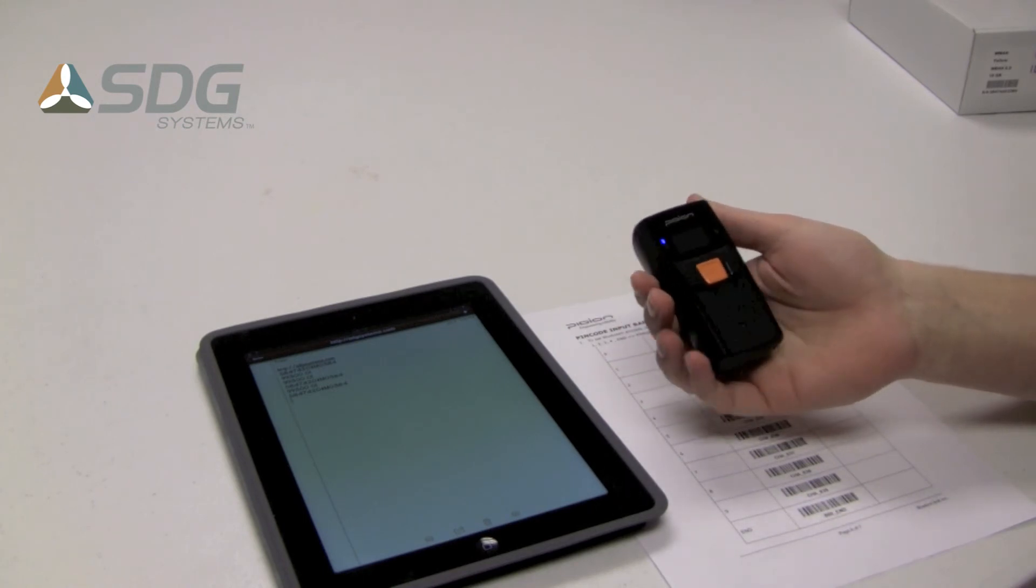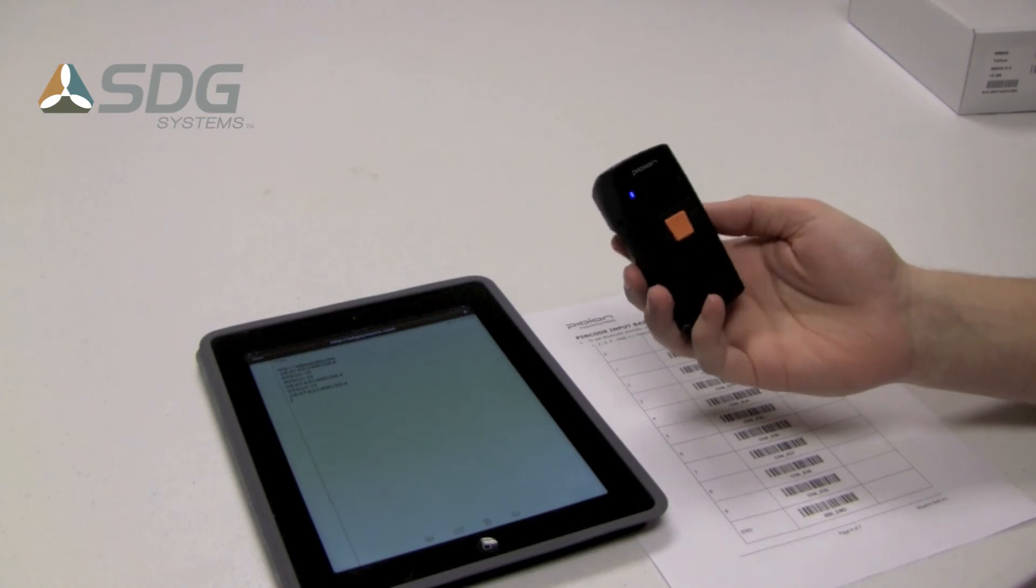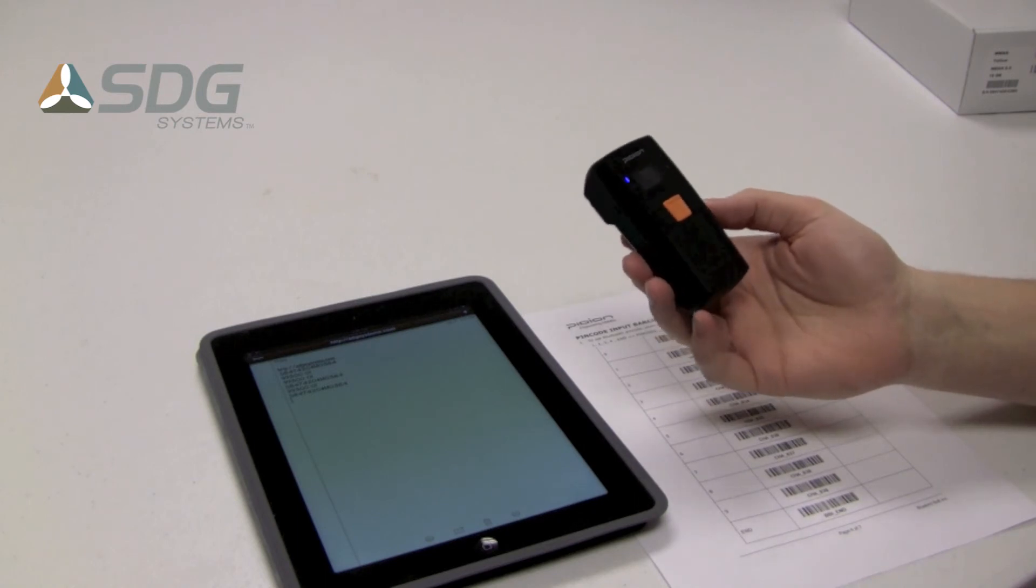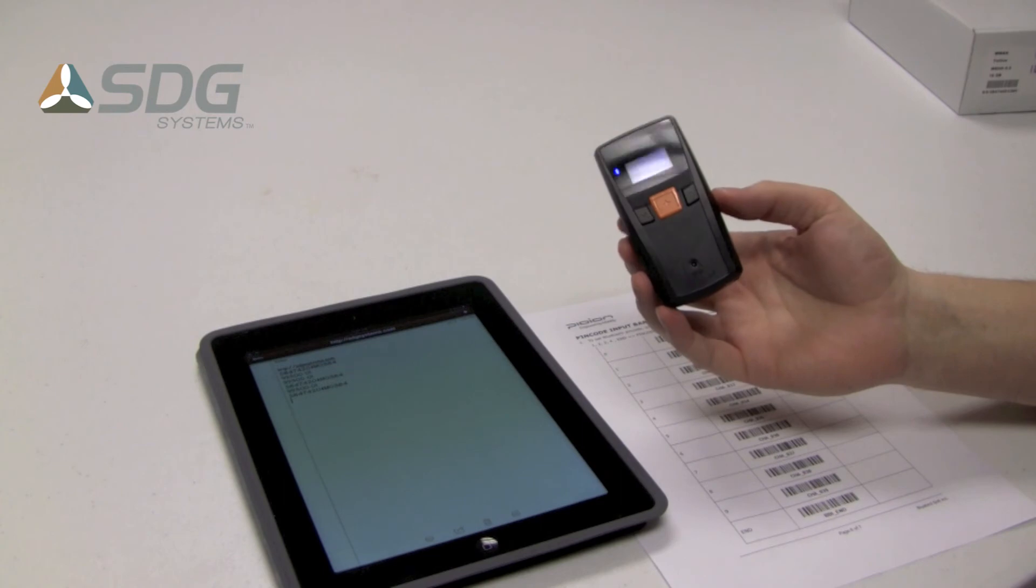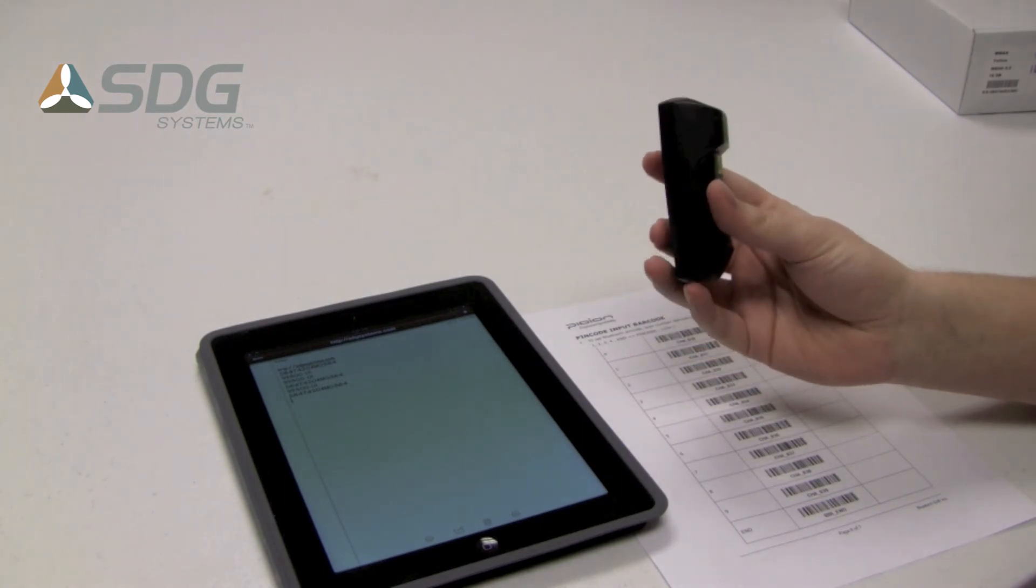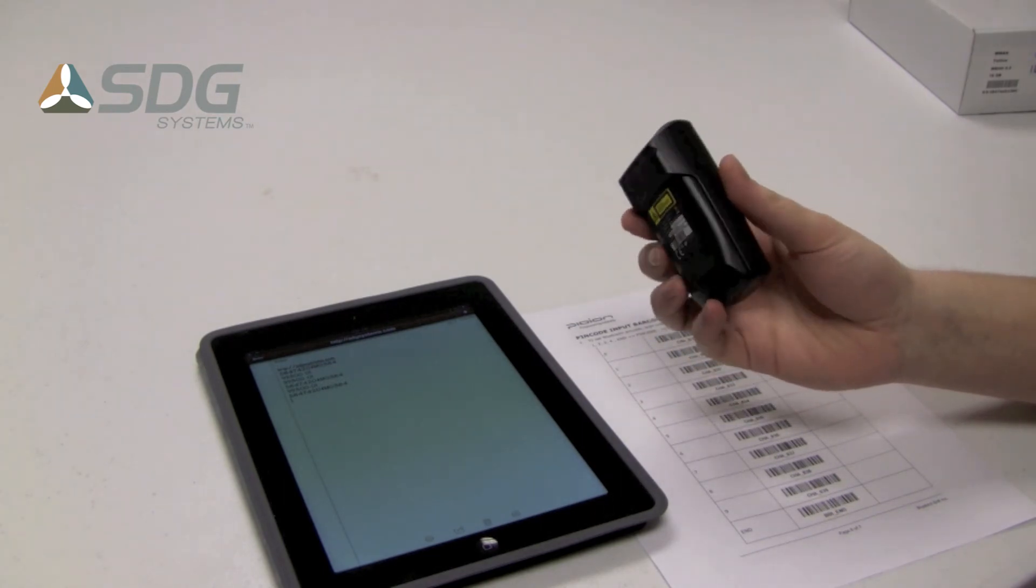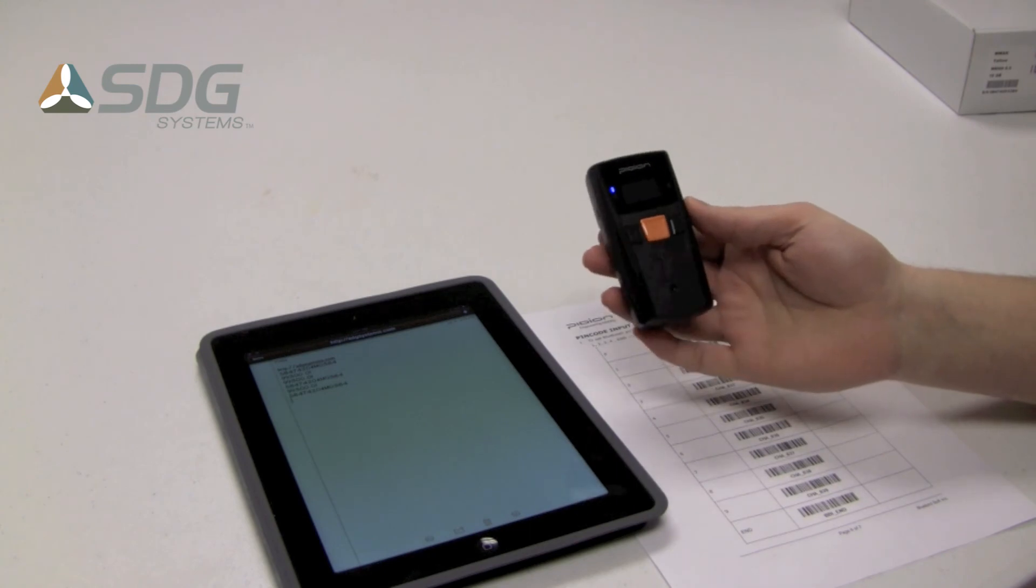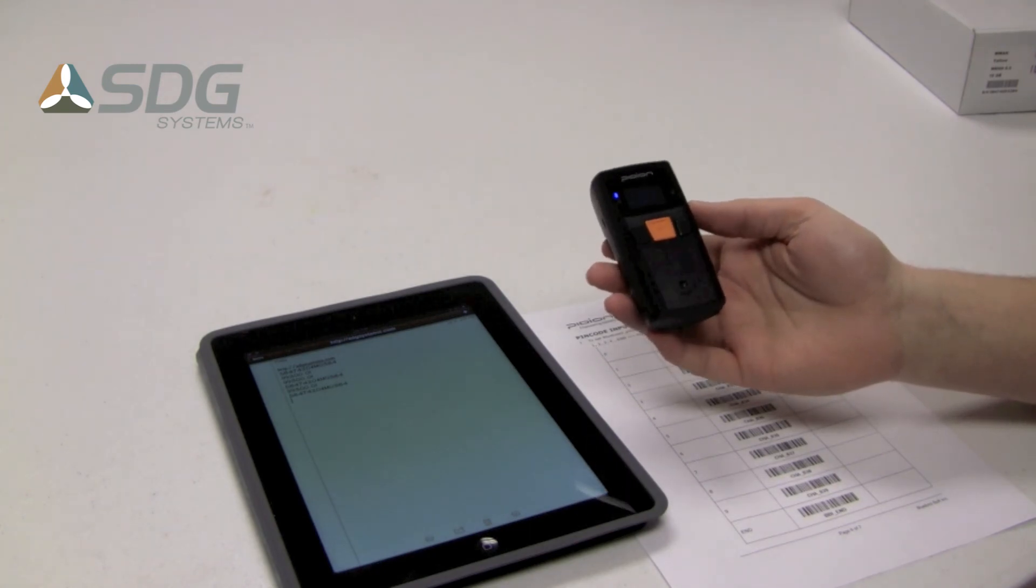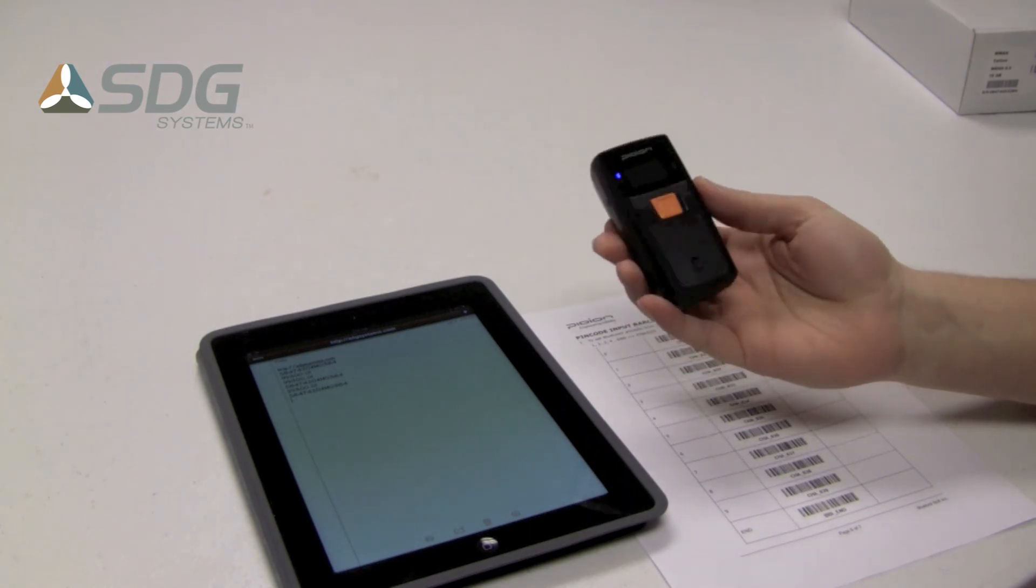This scanner, BI500, is available from SDG Systems. It is priced at under $250. So if you need a mobile scanning solution paired with an iPad, this is a great option.